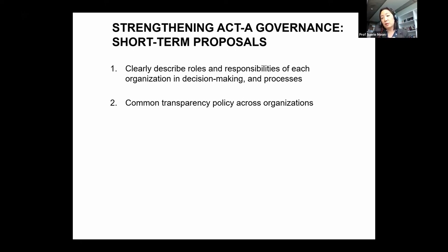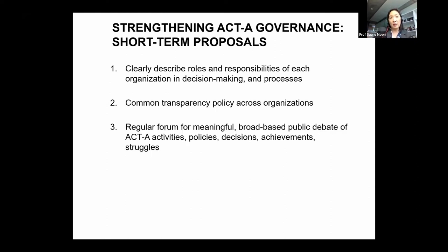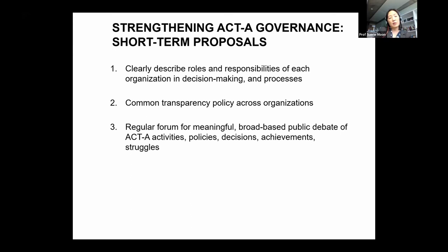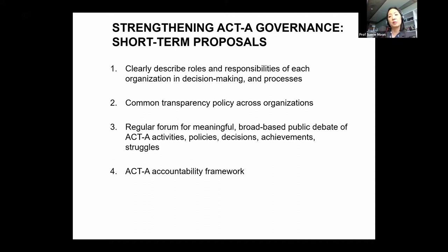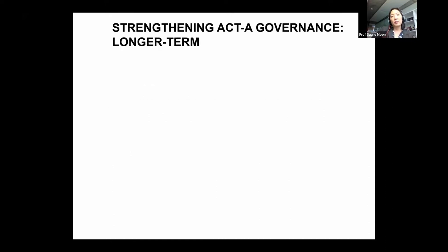The second recommendation is to adopt a common transparency policy across organizations, covering at minimum their ACT-A related activities. The third is to create a regular forum for meaningful, broad-based public debate on the initiative's activities, policies, decisions, achievements, and struggles — supplementing the board-level governance that is currently the main legal arena. Fourth, to create an ACT-A-wide accountability framework specifying who agrees to be held accountable for what — to our knowledge, this has not yet been developed.